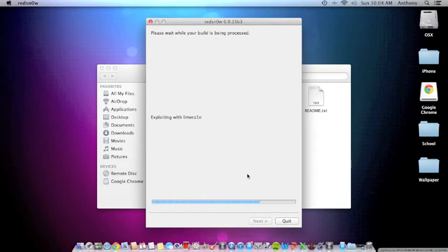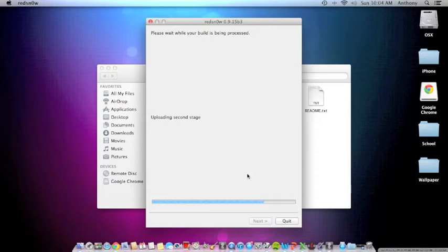Once this is done, you want to continue holding the home button until you see 'uploading first stage,' and you may now release the home button. You can put down your device. It's gonna wait for the reboot.